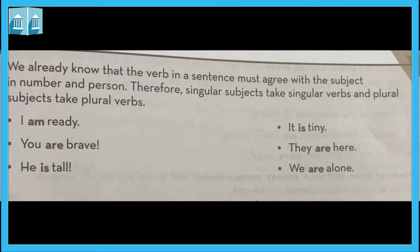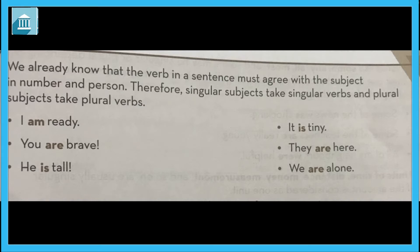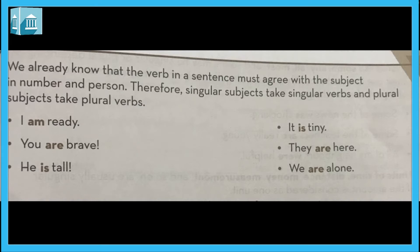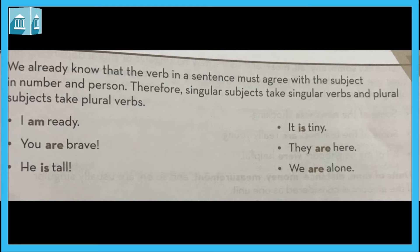For example: I am ready. You are brave. He is tall. It is tiny. They are here. We are alone.